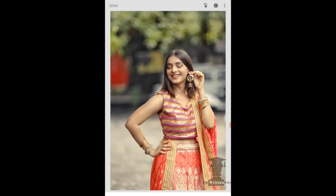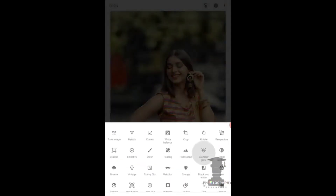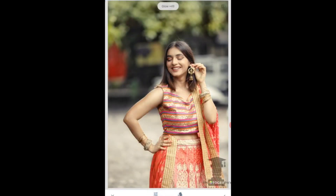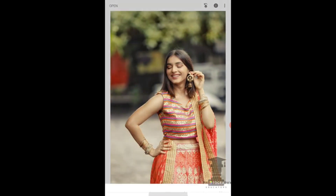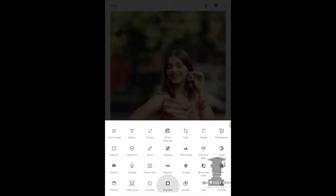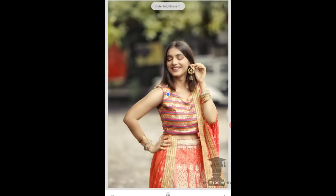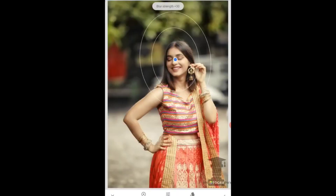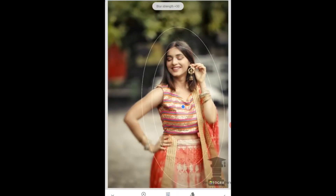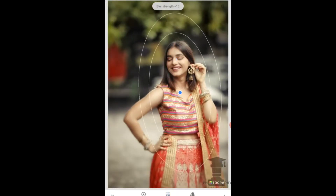After that, we will work on the subject. We'll give the skin a little glow — a glamour glow. What will happen is the skin will get a touch-up. The touch-up option is common in this. The skin touch-up is done, the glow looks good, everything looks good — the whole image is enhanced.